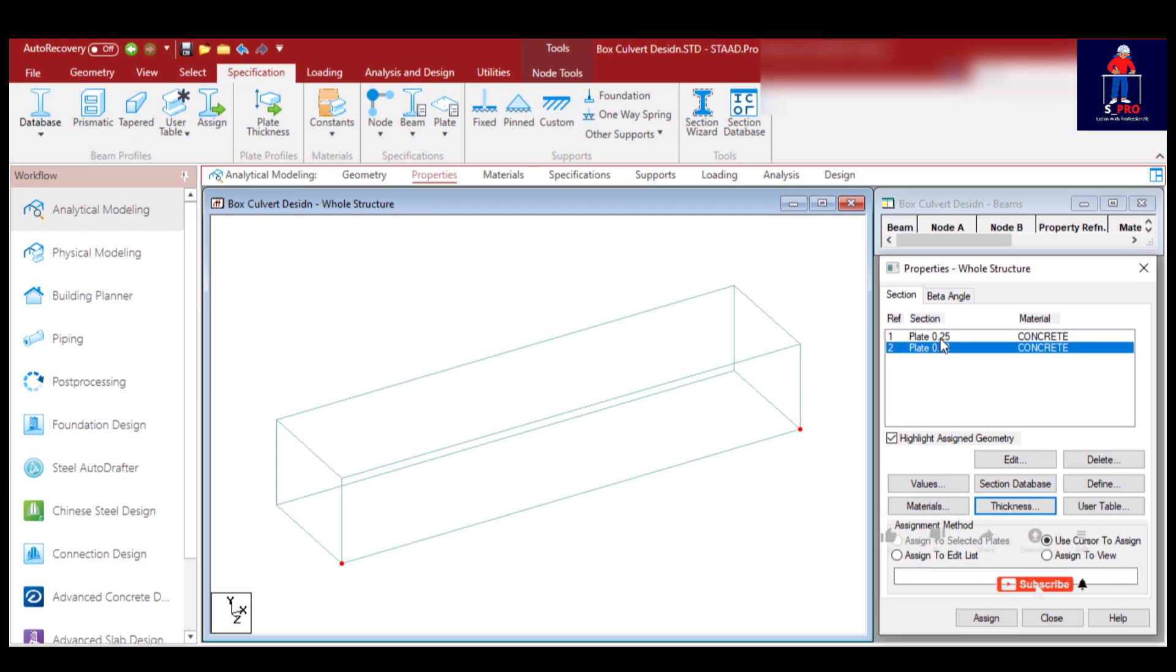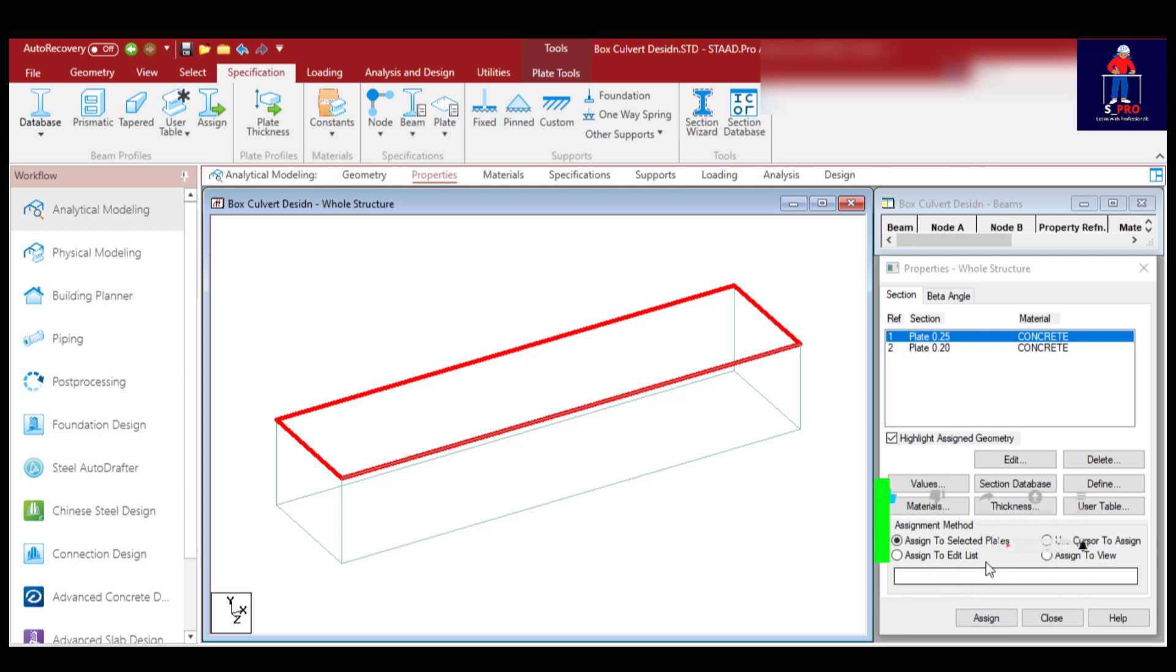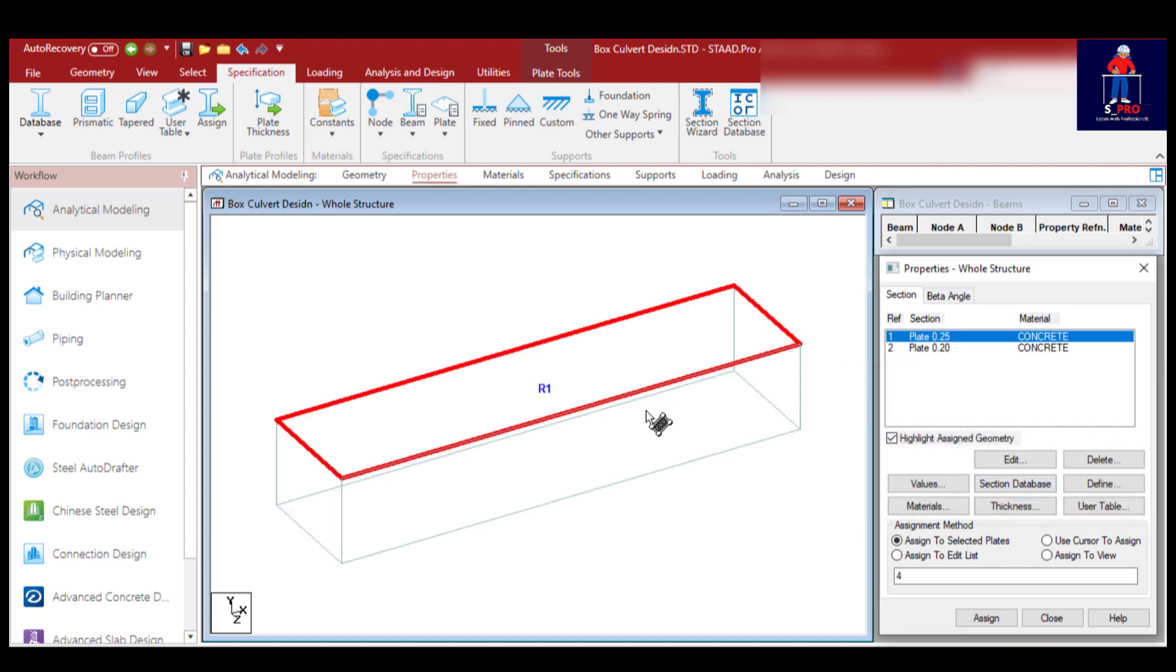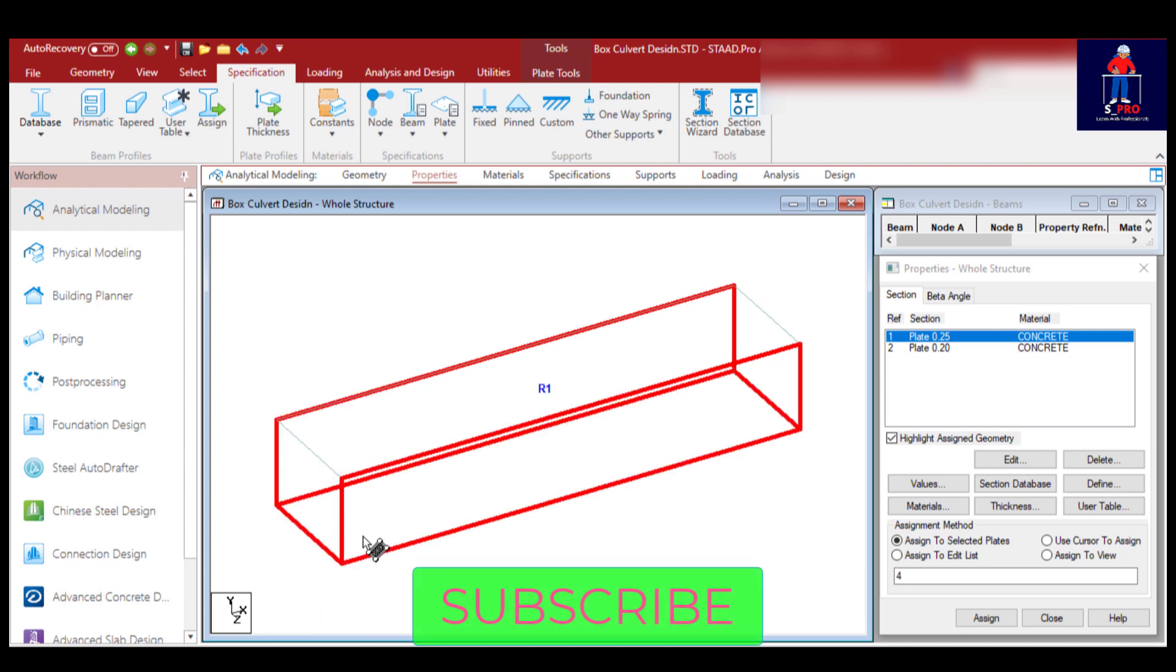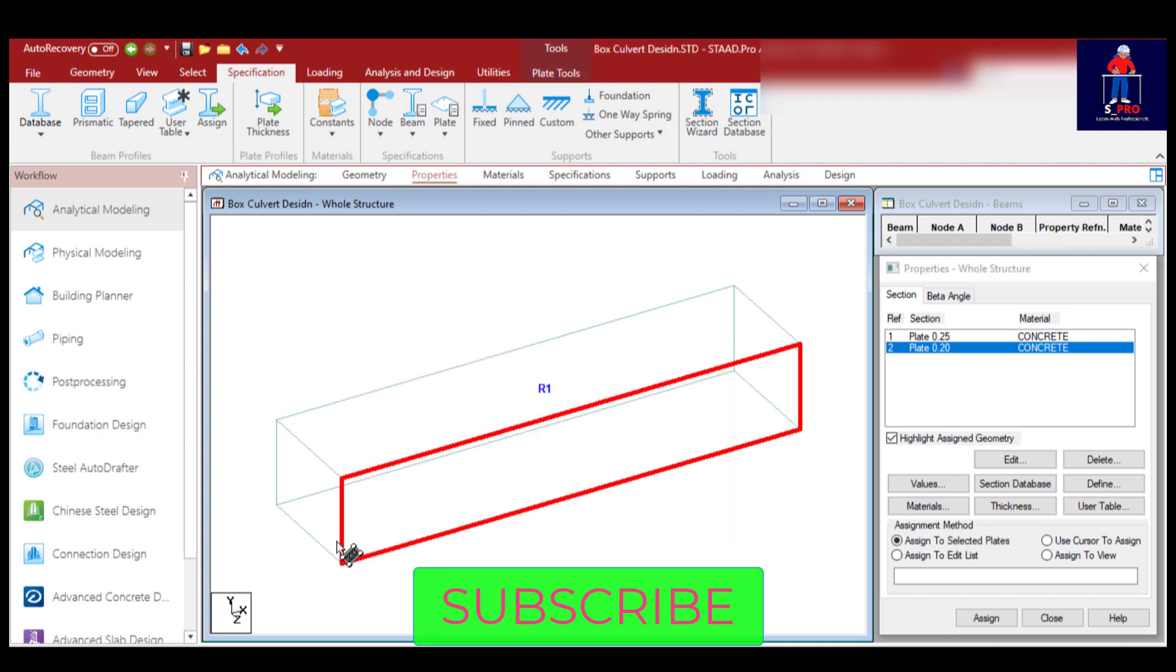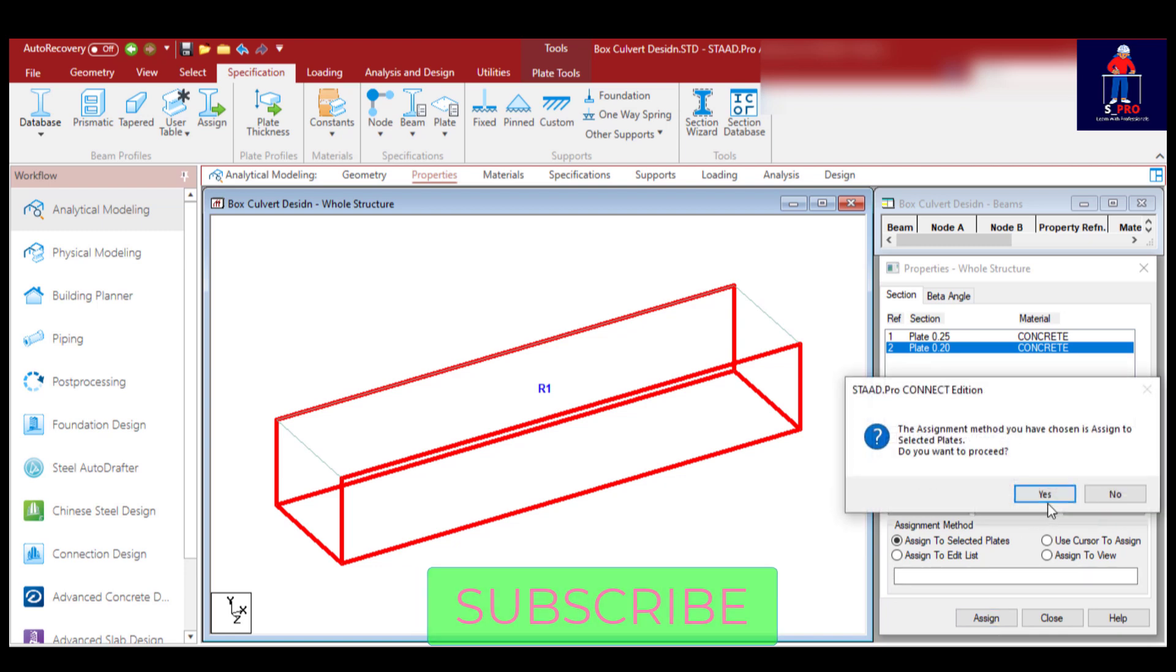The top slab is 0.25. I'll assign that one to the top slab. Assign to selected plate. While the rest - hold on the control key - the two side walls and the bottom slab is 0.2. I'll assign.